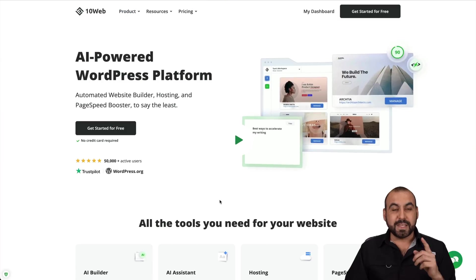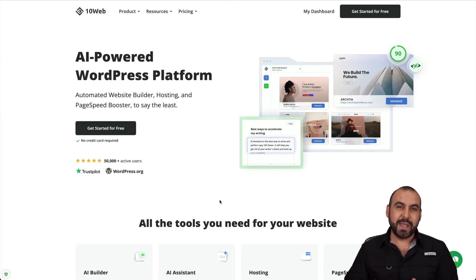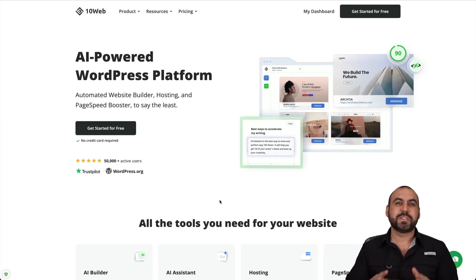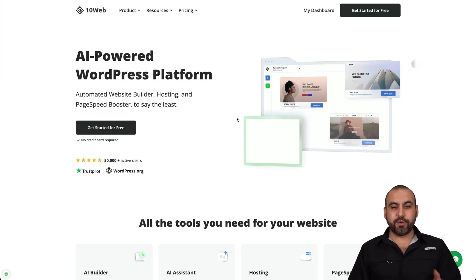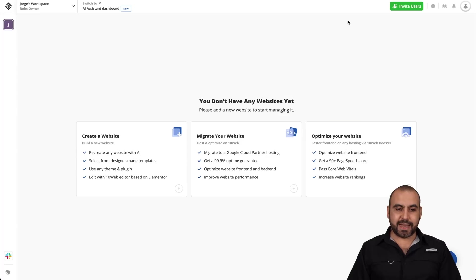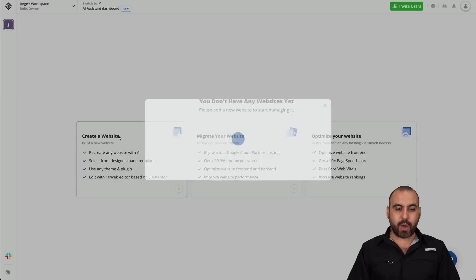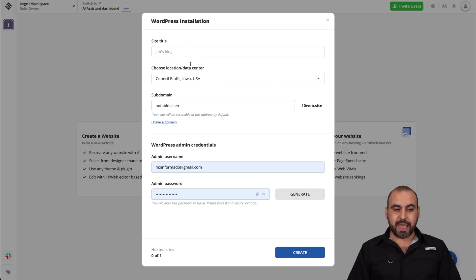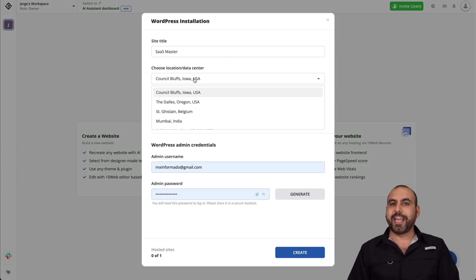The system that we're going to use is called TenWeb, and this is going to help us create the website with their AI builder. All you have to do is head on over to the dashboard and we're going to get started with a brand new site. We're going to click on create a website and we are going to name our site. In this case, SaaS Master, we're going to choose a location, a data center.